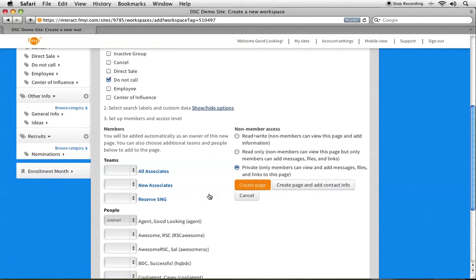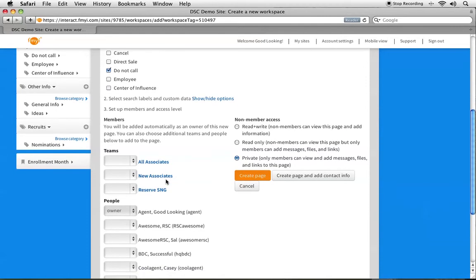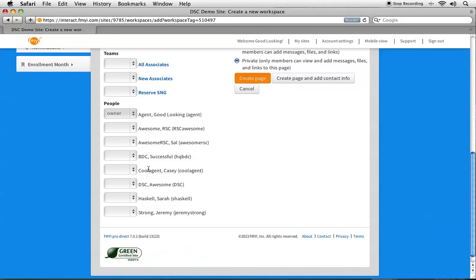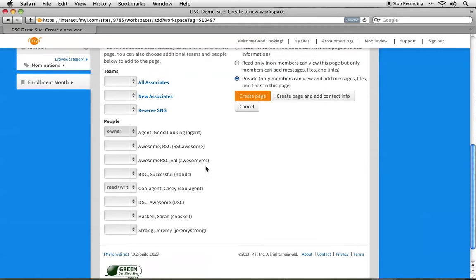Step three is where you can set up the members and access level. This is always private no matter what, so you will never have to worry about other people seeing your groups or prospects. It will only be shown to others if you specifically change the settings in this section. On the left-hand side, this is where you can give other agents access. You can give another associate ownership access, which is the same as what you have, or just give them read and write. Read and write means they can't delete the prospect, can't change the subcategory, or delete things from the prospect's workspace, but it still lets them post information and see the prospect in the site.